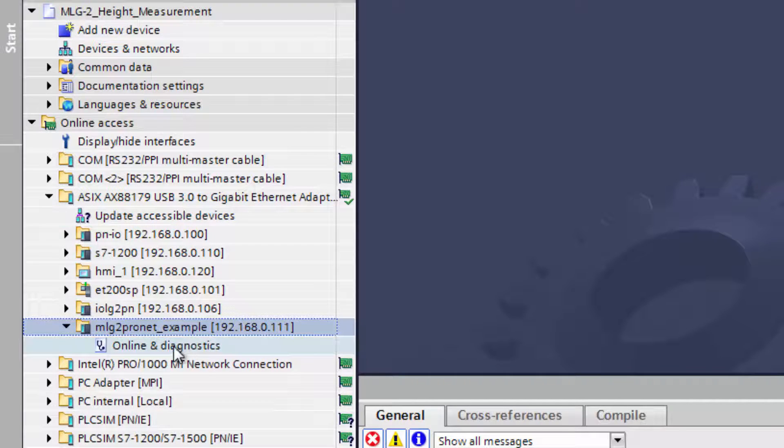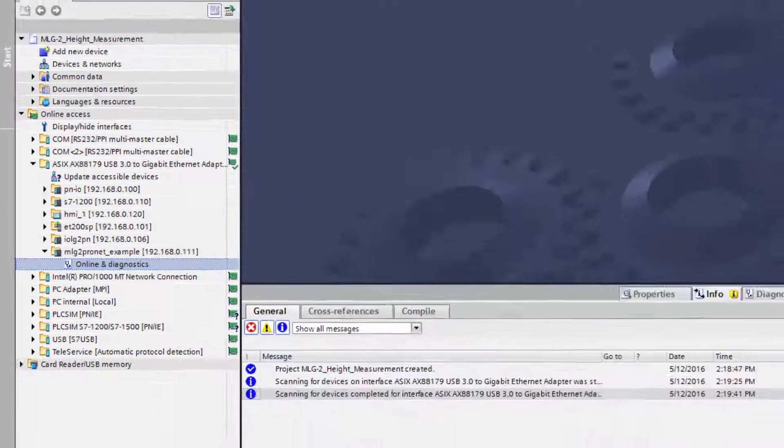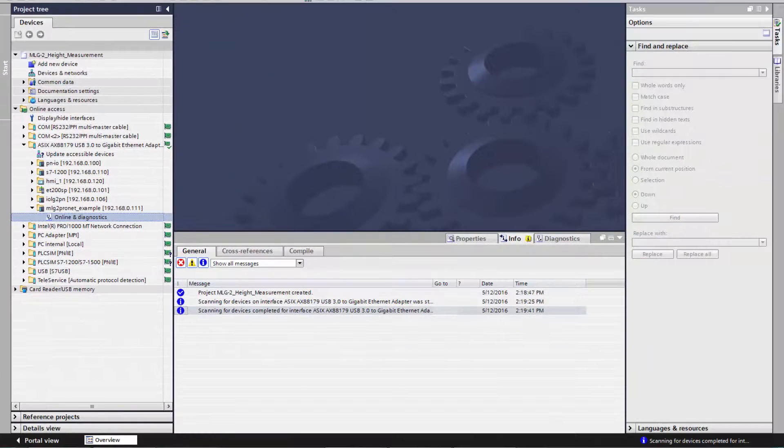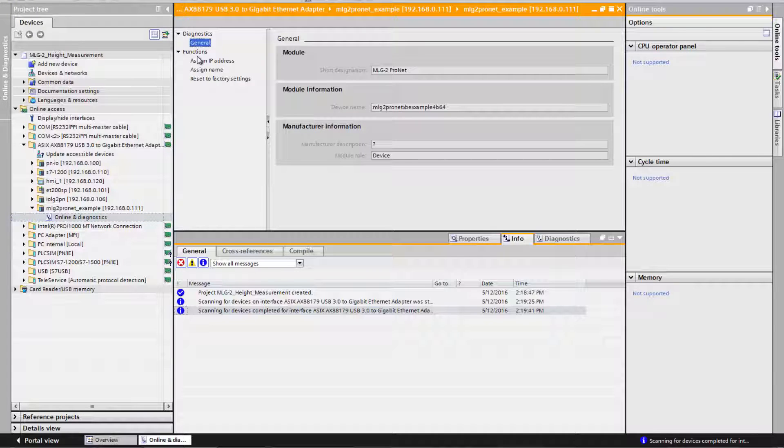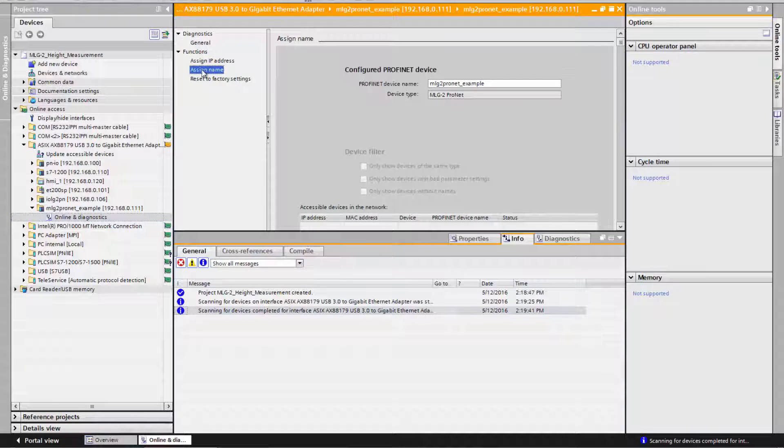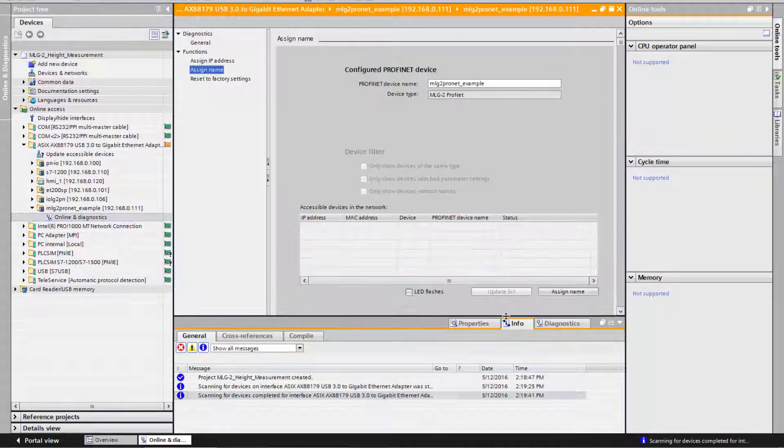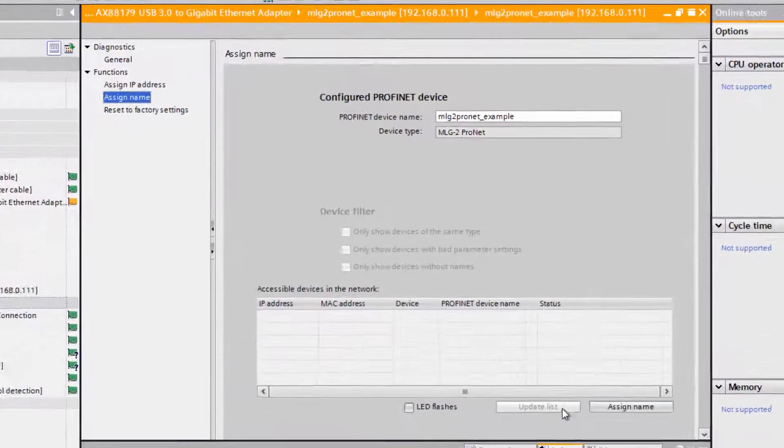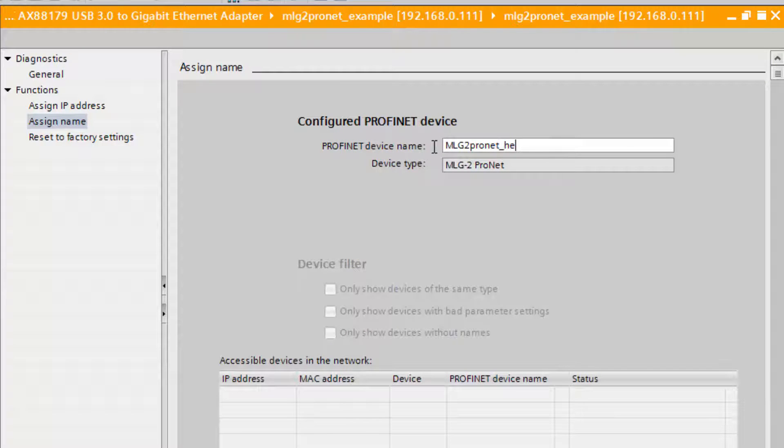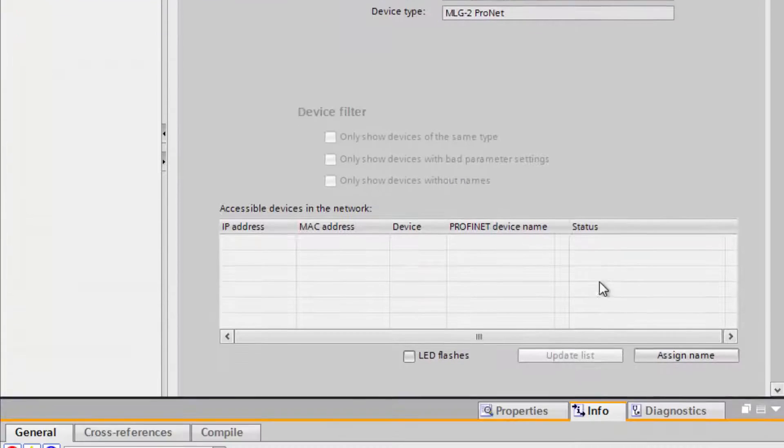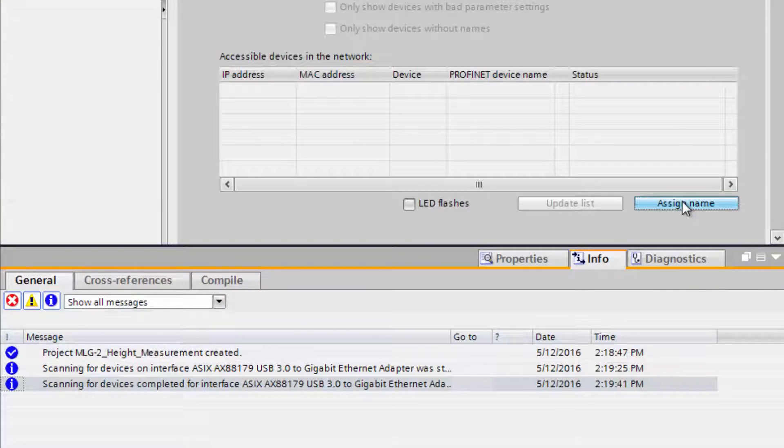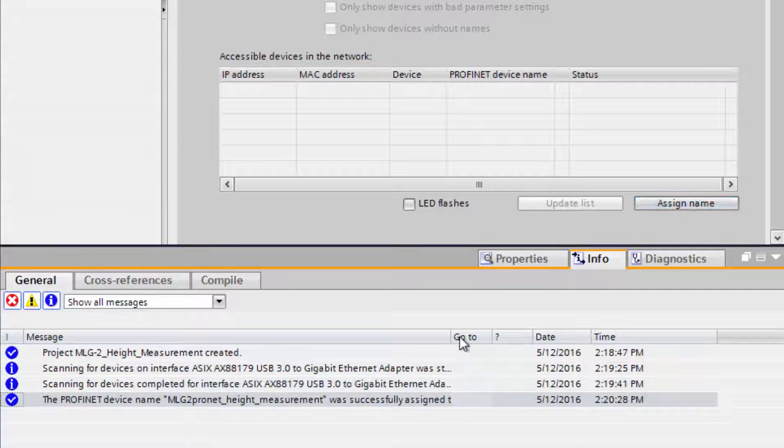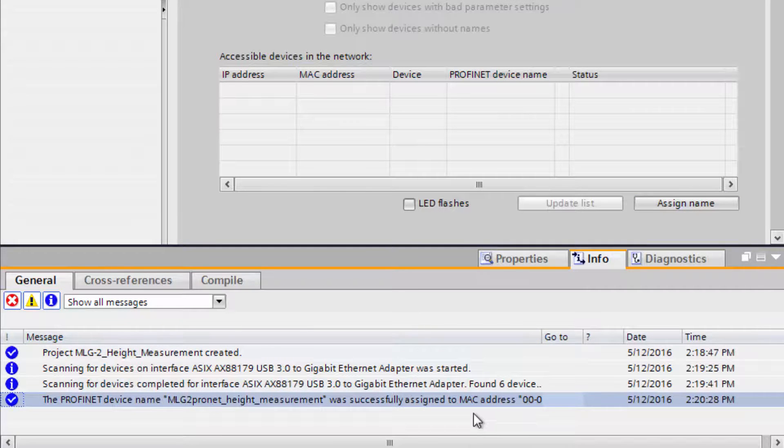Double-click on the device. By clicking on Online and Diagnosis and Assign Name, a new PROFINET device name is set. The new name is MLG2_ProNet_Height_Measurement. This is confirmed by clicking on Assign Name. A status message confirms that the name has been set successfully.